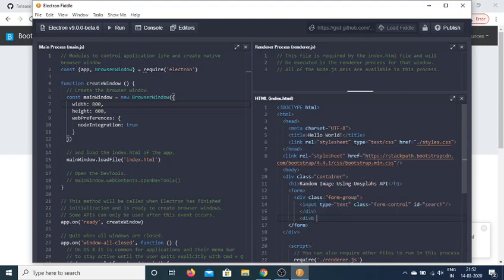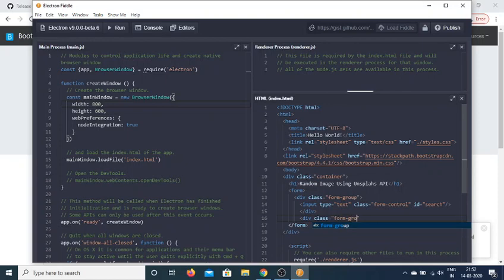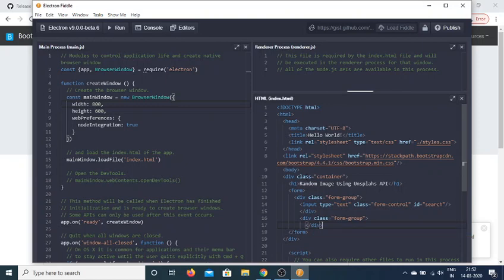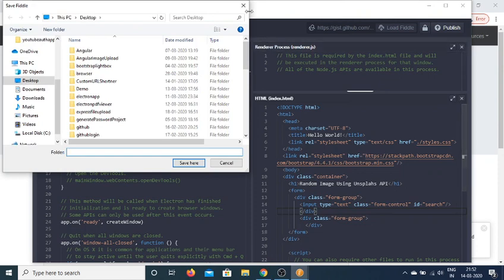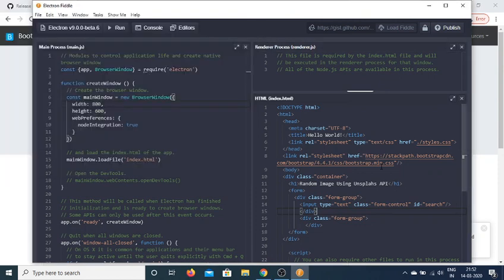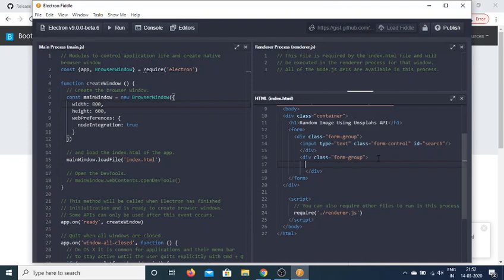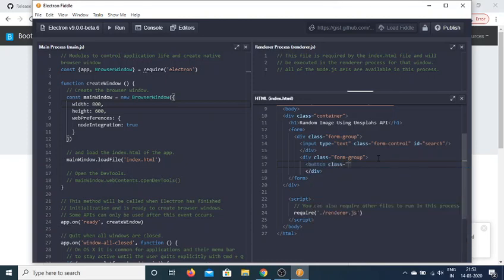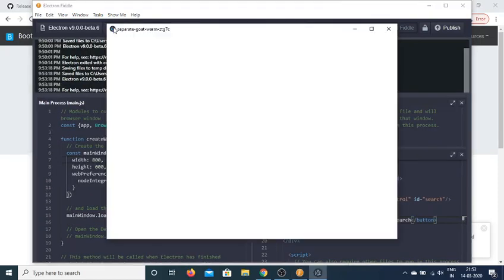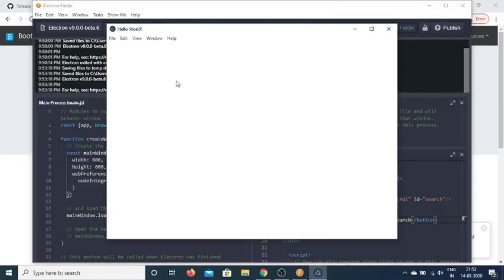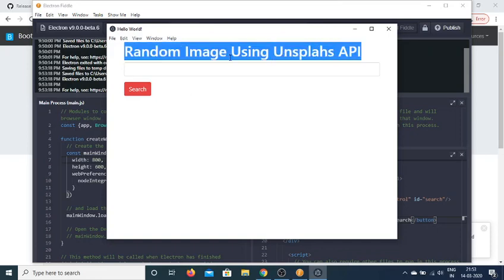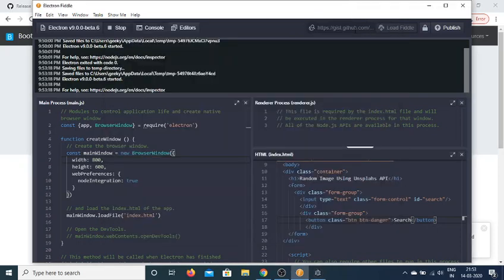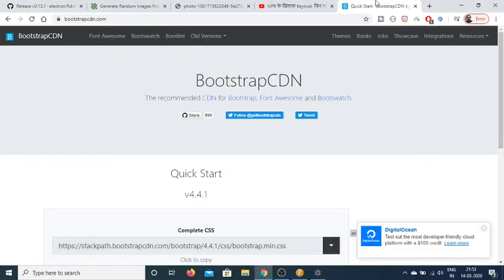Then we'll have a simple button wrapped inside form-group. Inside this we'll have a button with btn btn-danger search. Now if I run the app you'll see an interface like this: Random Image Using Unsplash API. You can enter a search term and click the search button.